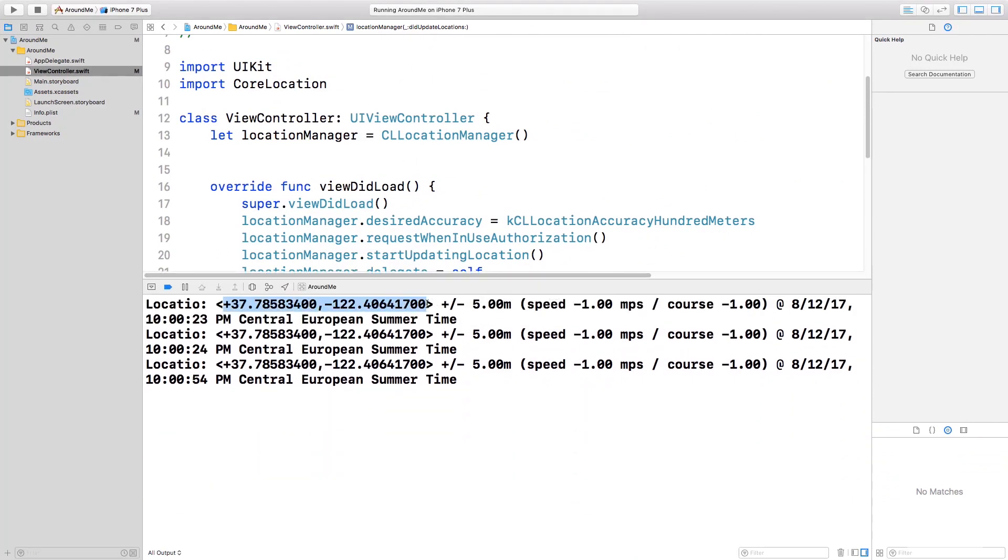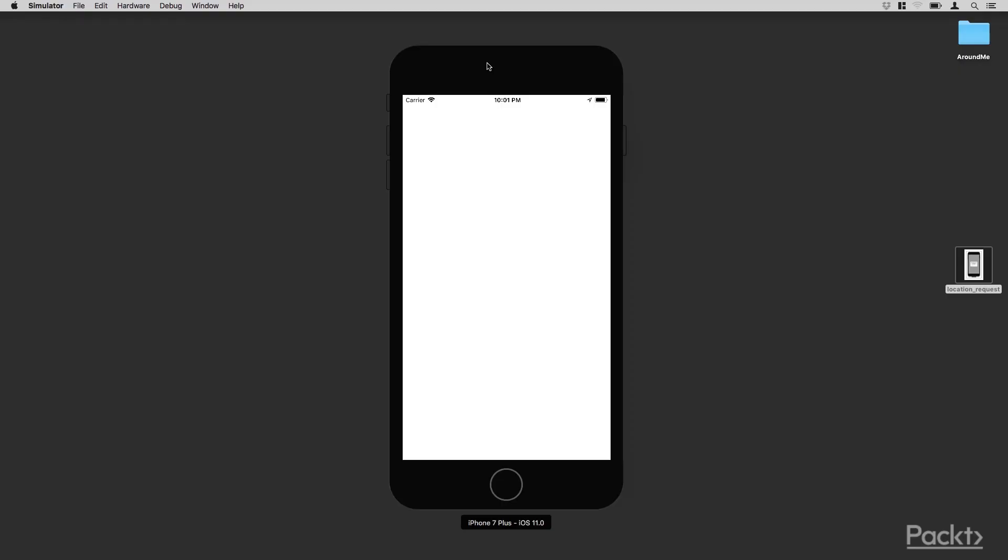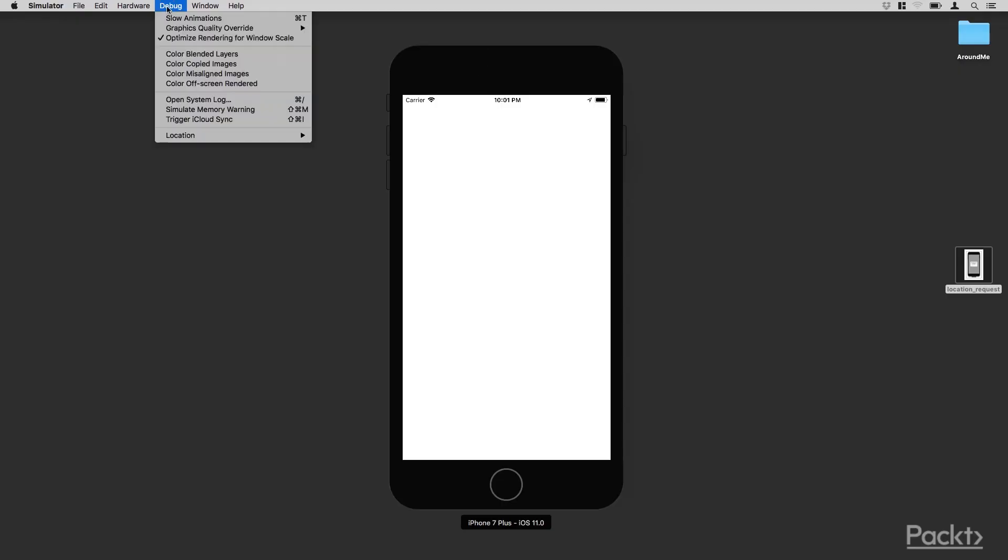One thing that is important to notice is that this GPS location is not my current GPS location. So if we go here and open the simulator, and we go to the debug menu, and then Location, we see that we have six options.